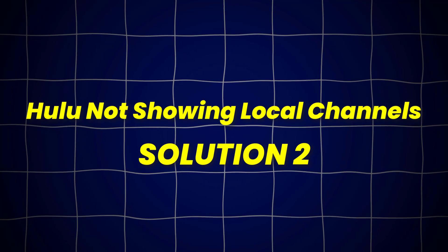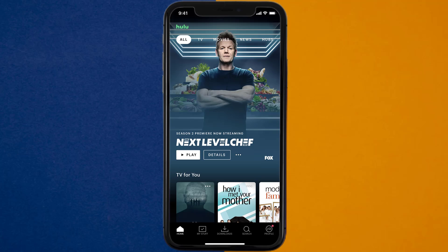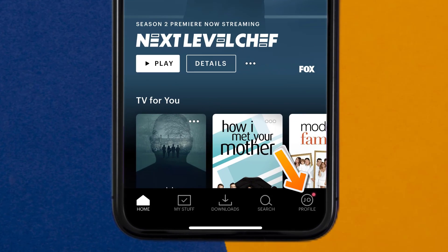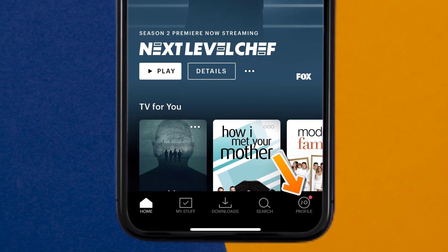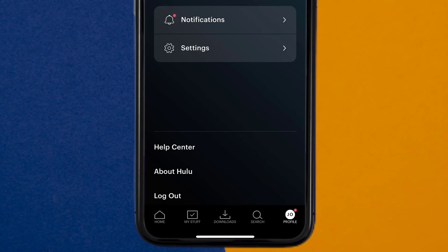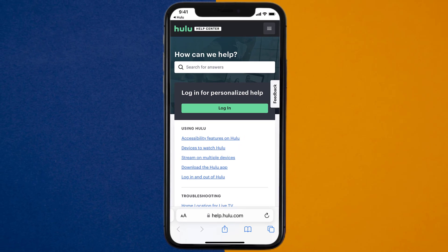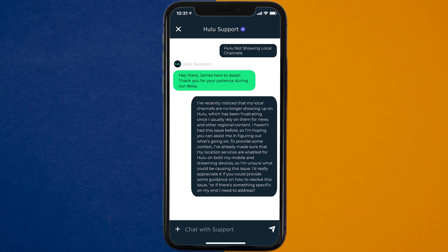Open up the Hulu app on your device and tap on the profile icon in the bottom right corner. From here, tap on the Help Center option. It'll take you to a new screen — look for the Live Chat option to contact Hulu customer support. Once connected, briefly explain the issue to the Hulu representative.